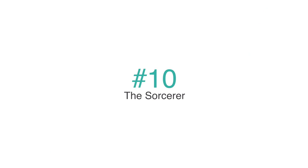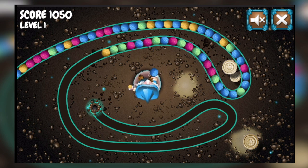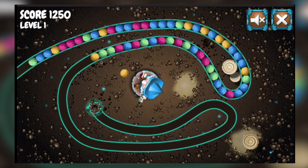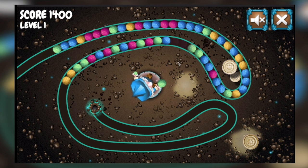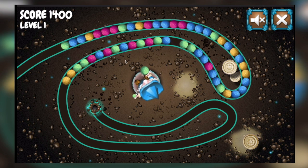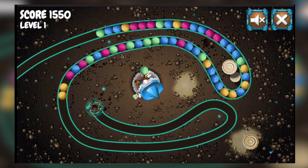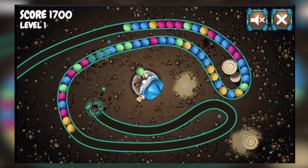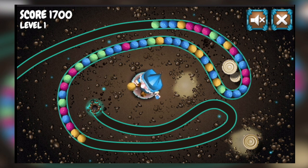Number 10 on our list is The Sorcerer. This award-winning best puzzle game contains three different progressive levels. The game's objective is to match up the different colored balls before the long line of balls gets too long. This game is very similar to many of the ball breaker games out there and has been developed in HTML5, JavaScript, and the third-party library CreateJS.